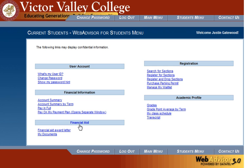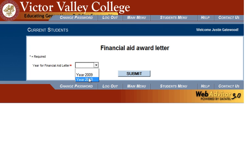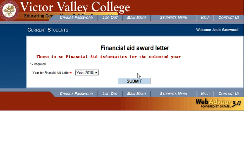On the lower left is the Financial Aid link section. The first one is Financial Aid Award Letter. From the Financial Aid Award Letter screen, you have a drop-down list of options to select from. Choose the option for the award letter you want to view and click Submit. If you have a Financial Aid Award Letter for that year, it will be displayed here. If you do not, it will give you the response that you see on the screen.